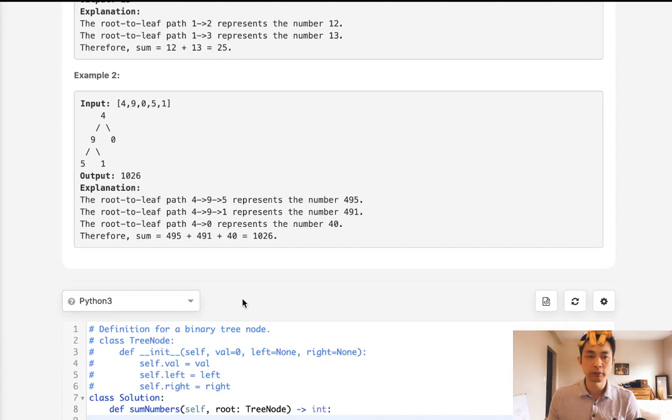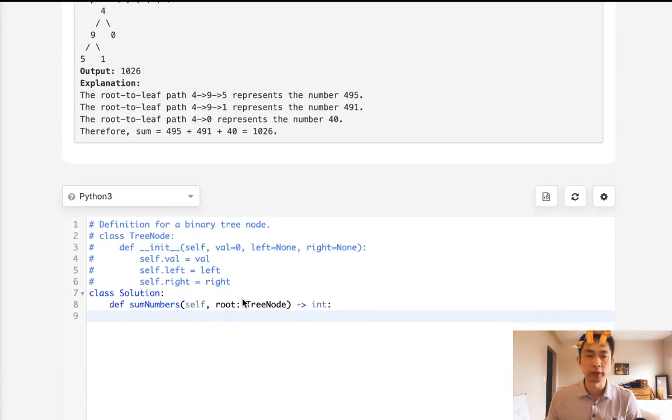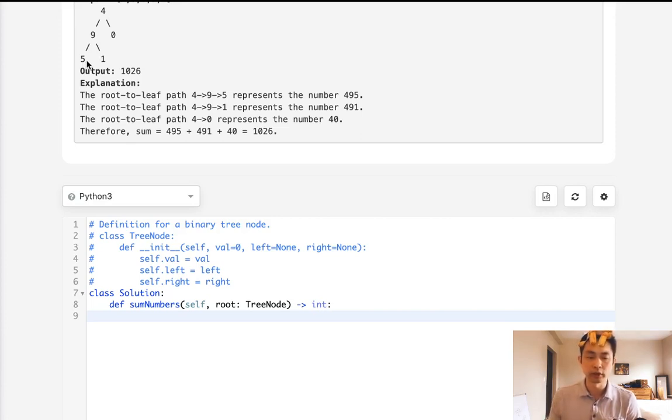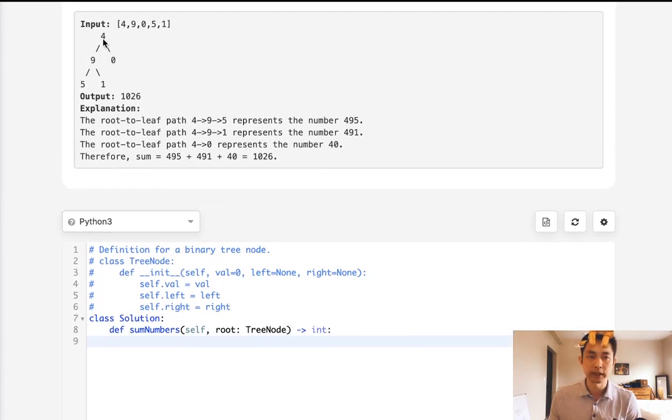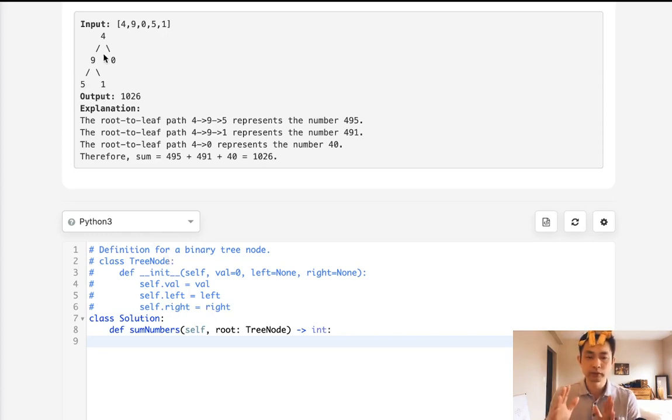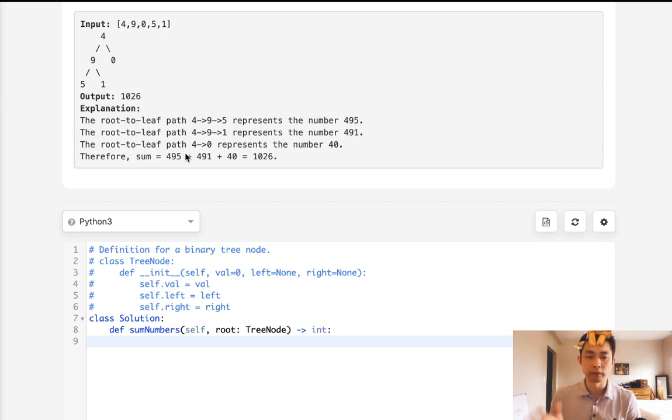So this problem is simple enough. We could just do a pre-order traversal, passing along a list where we add up these numbers, and at the very end we're going to convert those into a string and add them to another output list. So basically, say we're traveling in this binary tree, we'll create a list that contains 4, then 9, then 5, and once we reach a leaf, we'll add that to an outside variable called output, and we'll just concatenate those into a string 495. And later on, we could sum those up by converting those strings back into an integer.